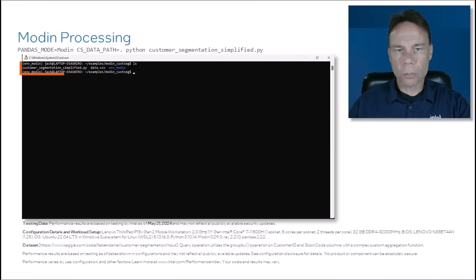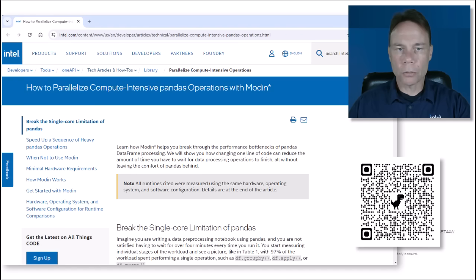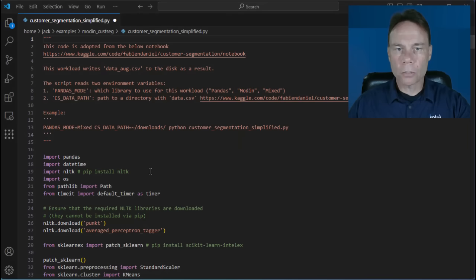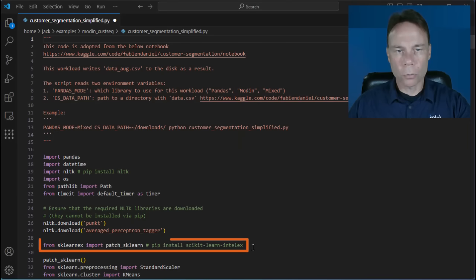The dataset and script for this example are from this article, which you can access with this QR code or the link in the description. Note that you will also need to install NLTK and Intel extension for scikit-learn, which speeds up the prediction operation.